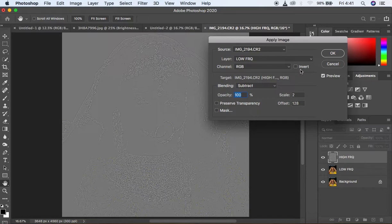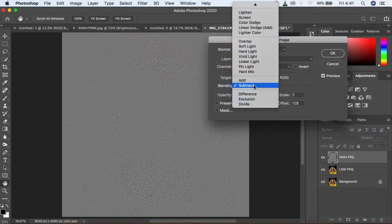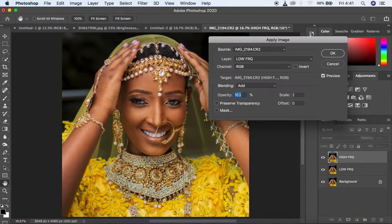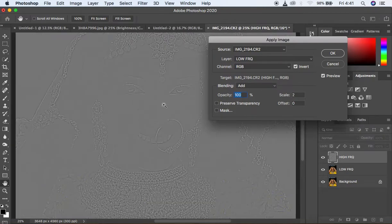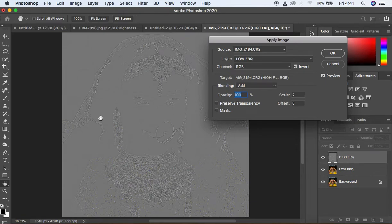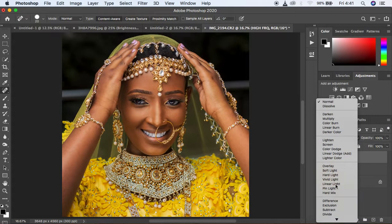If you have a 16-bit image like we do here, select the low frequency layer and change the blending mode from Subtract to Add. Make sure opacity is 100, scale is 2, and offset is 0, and always come and check the Invert option. When you do that, you'll notice your textures are on this gray kind of layer, meaning this layer is containing only the textures, outlines, and details in the image. Click OK, then come to the blending mode and change it from Normal to Linear Light.